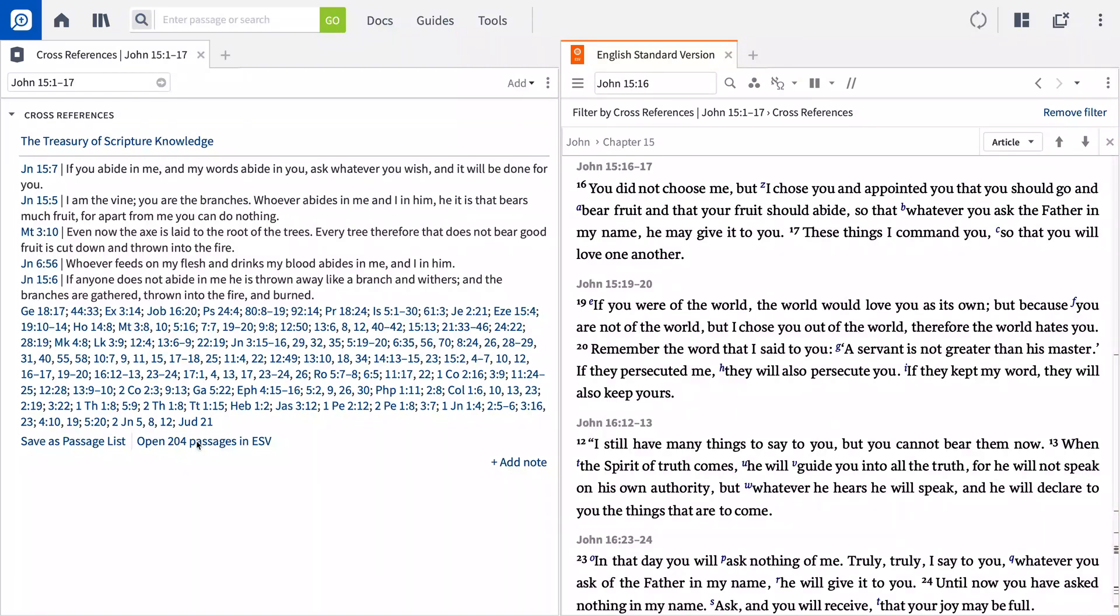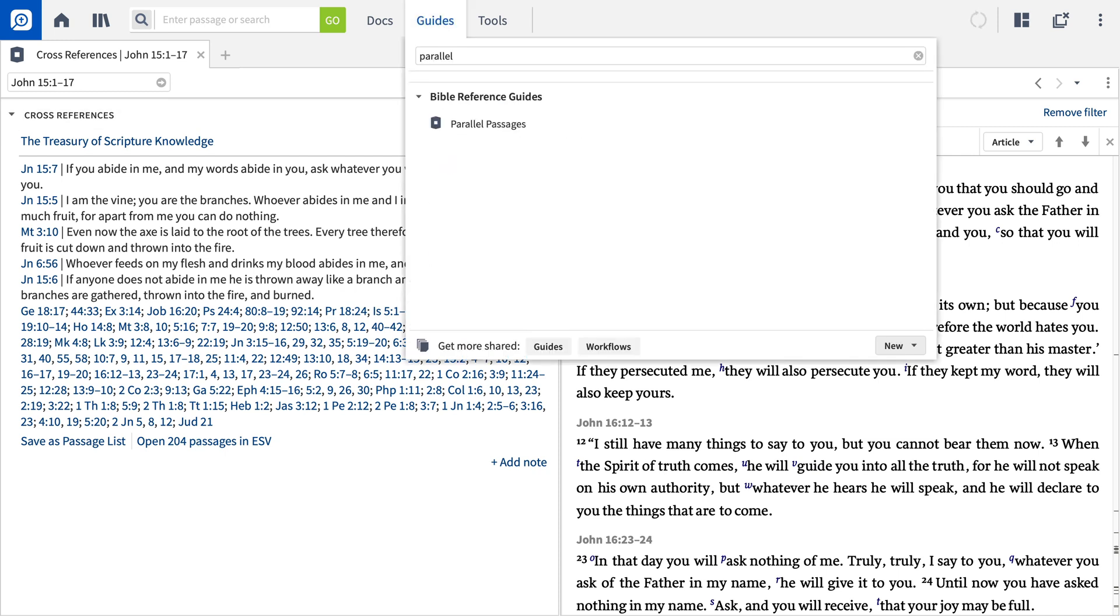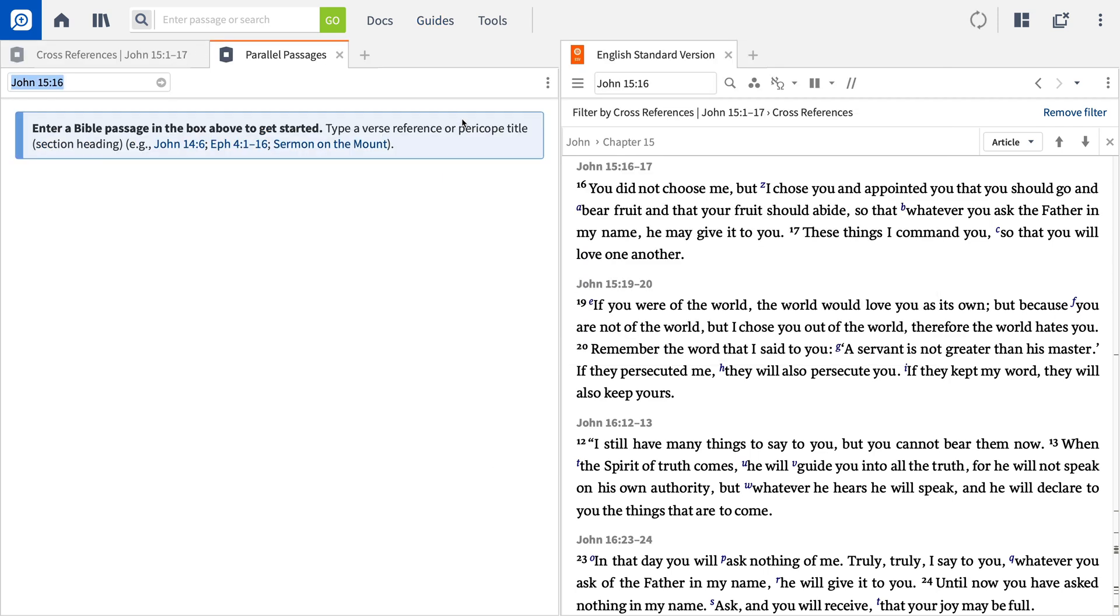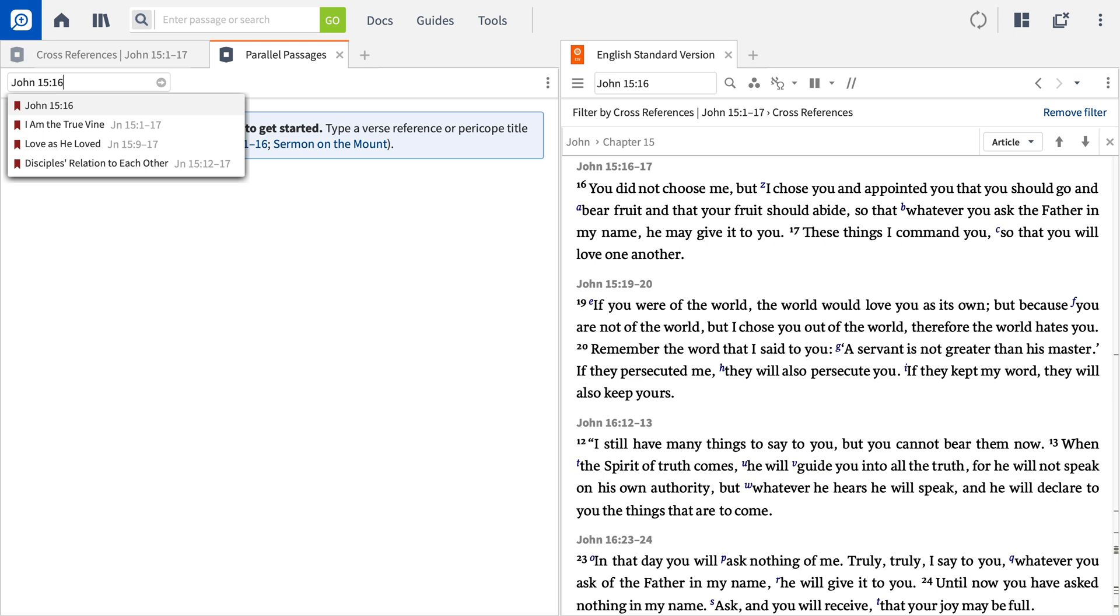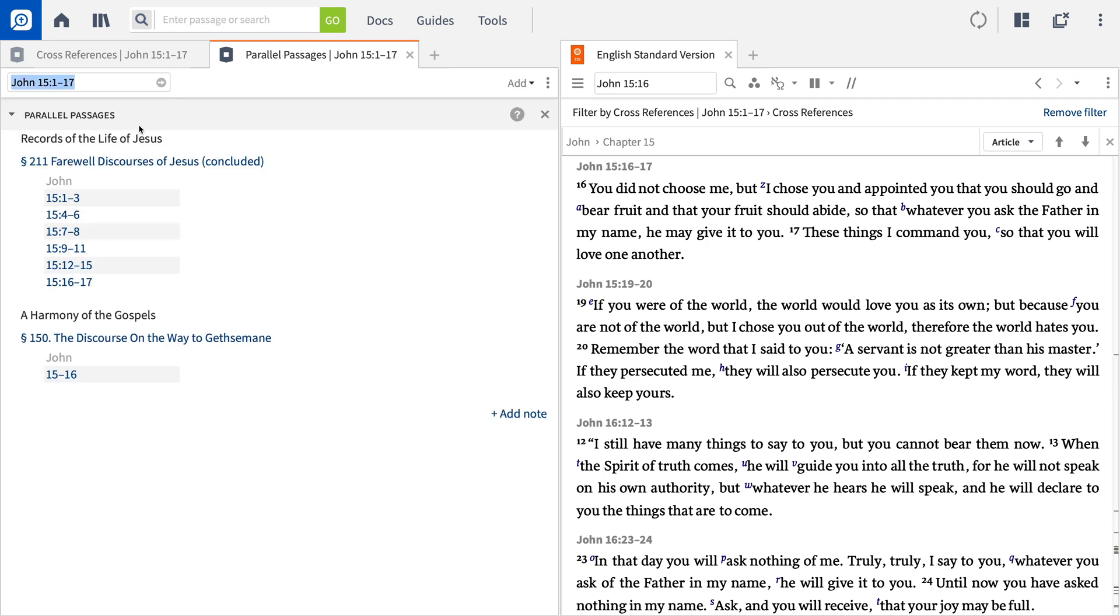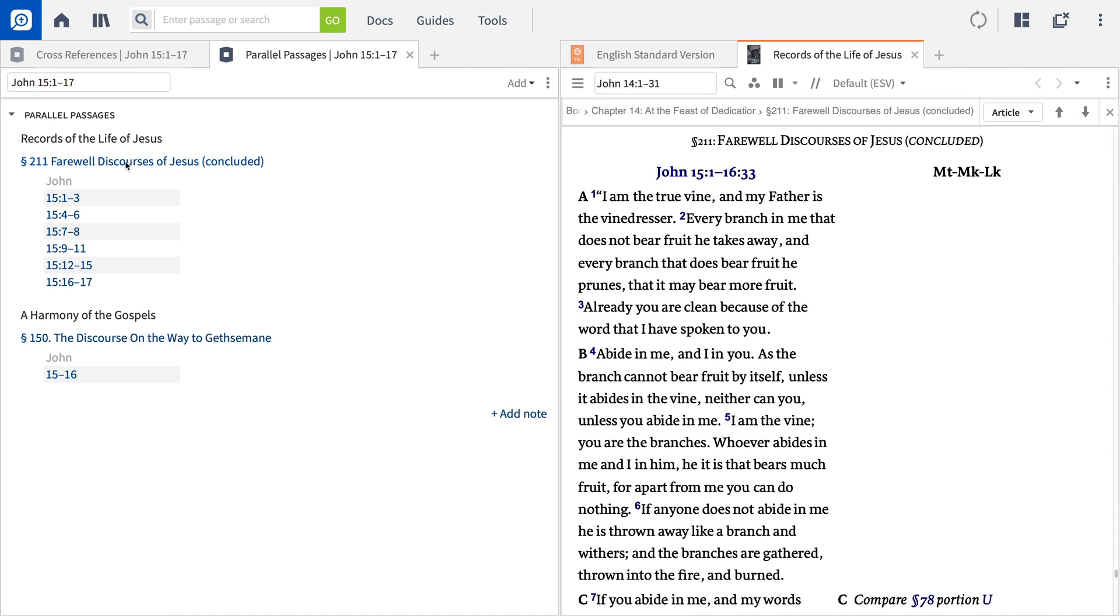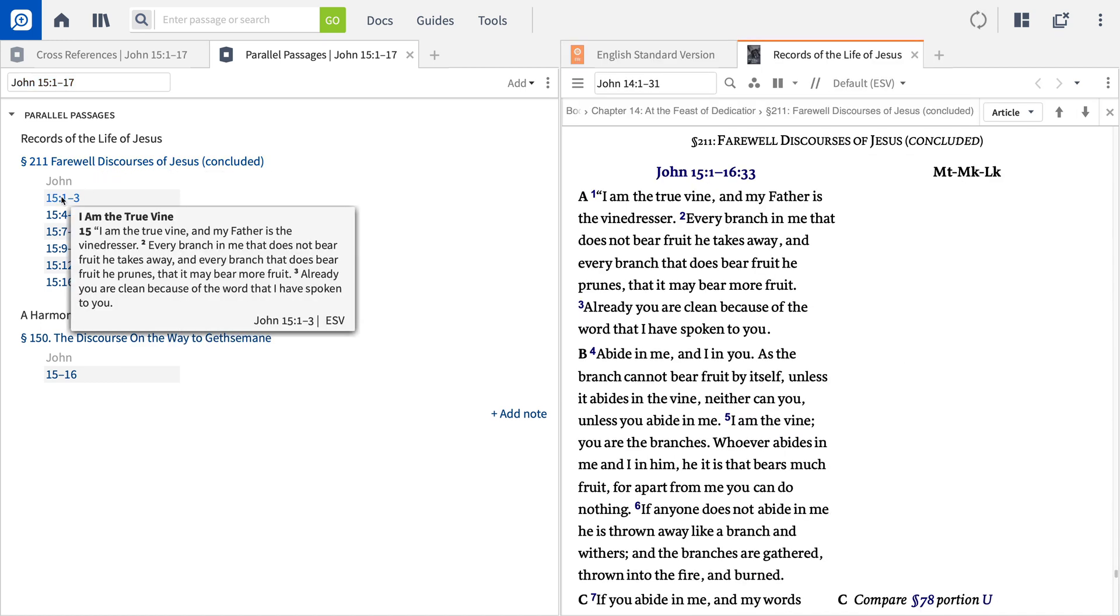Another Bible study tool in your Logos tool belt is the Parallel Passages Guide. Just like the cross-references guide, you can find this tool in the guides menu. Click Guides at the top, type Parallel in the search box, then click Parallel Passages. Again, all you need to do is enter a Bible reference or passage title and press Enter. The guide lists passages that cover the same material as the one you entered, such as narrations of the same event in the Synoptic Gospels. The results display article headings that link to relevant resources, and the verses it is parallel to.